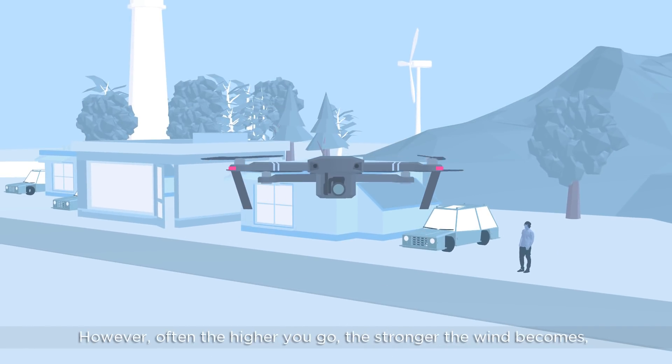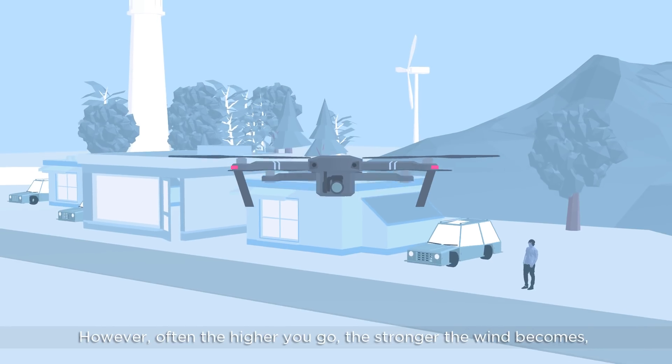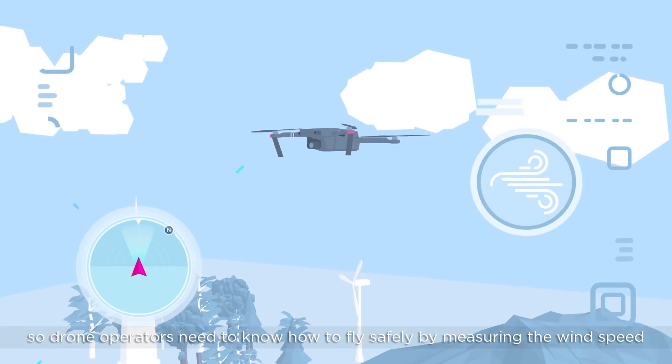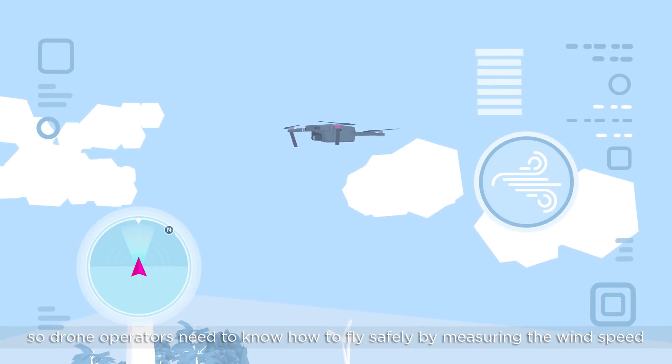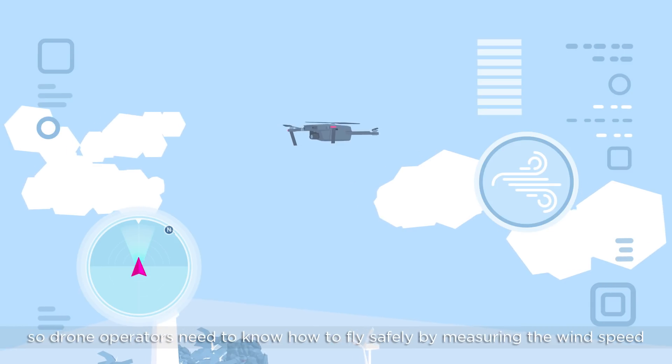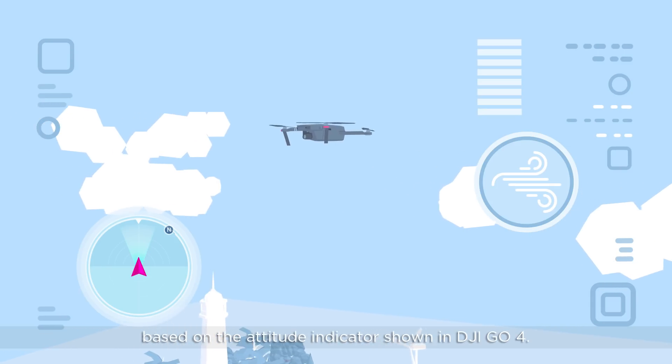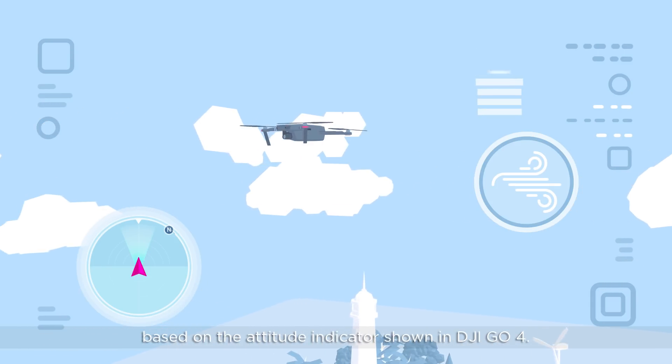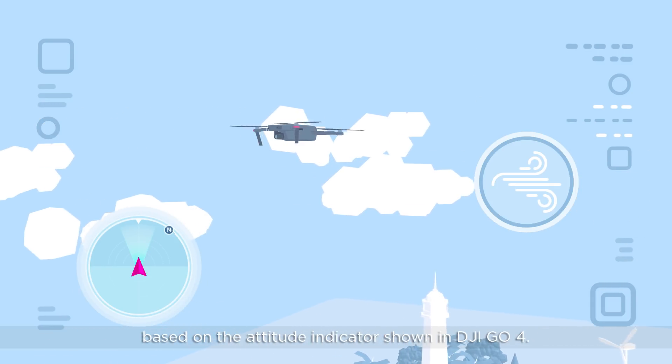However, often the higher you go, the stronger the wind becomes. So drone operators need to know how to fly safely by measuring the wind speed based on the attitude indicator shown in DJI GO 4.